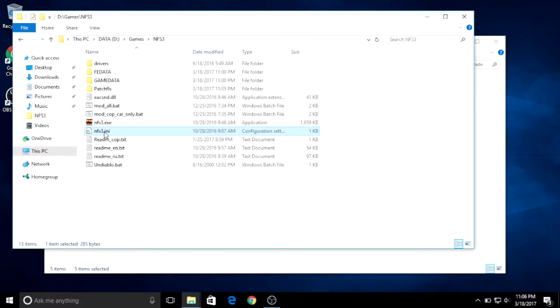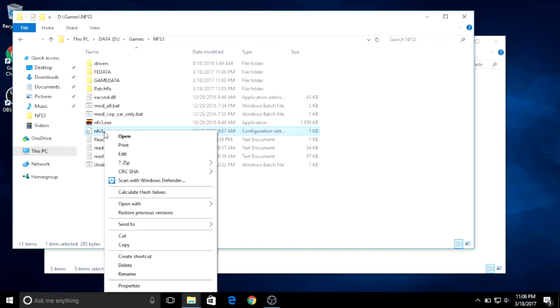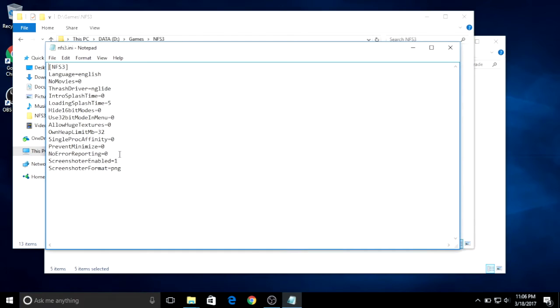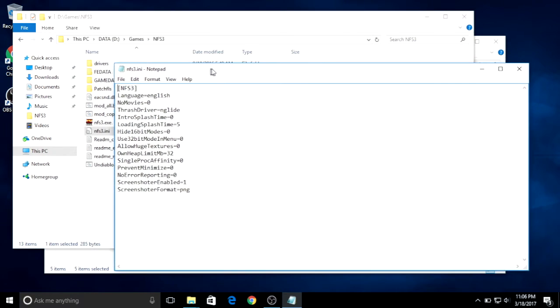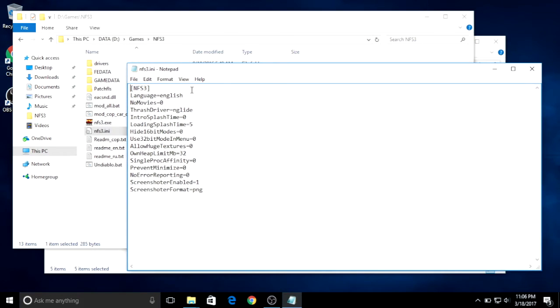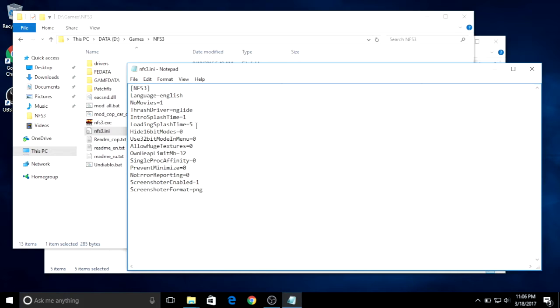Then you can check the NFS3.ini. First I would like to turn off the movie, so I set no movie to one. And you can pay attention to the graphics driver. If the game won't run, you can replace the Glide to DX8.